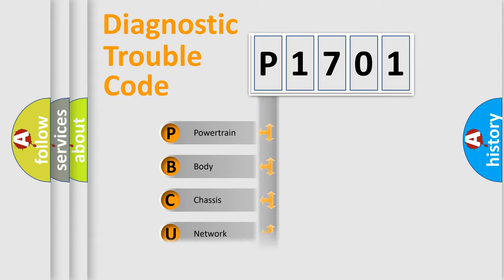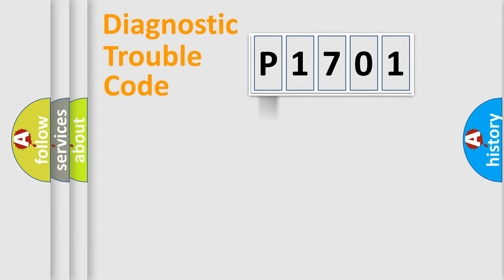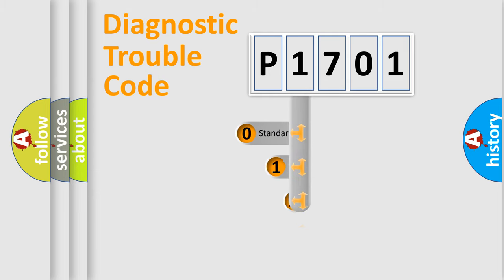Powertrain, Body, Chassis, and Network. This distribution is defined in the first character of the code.